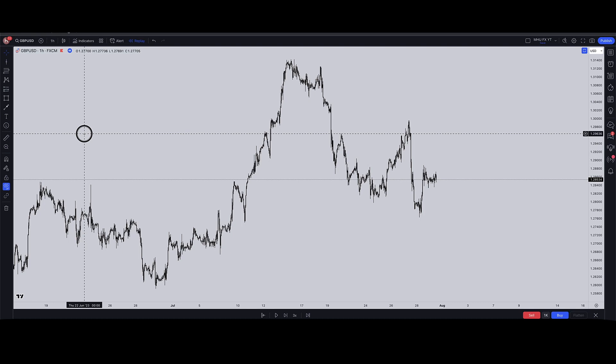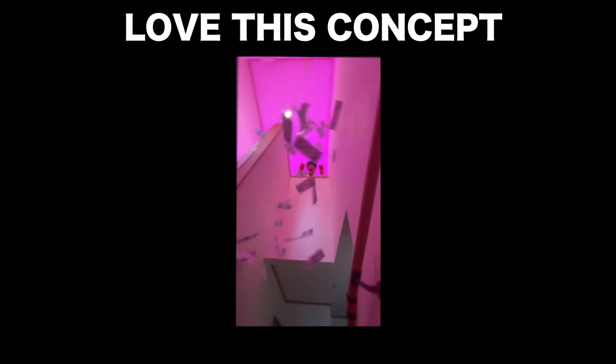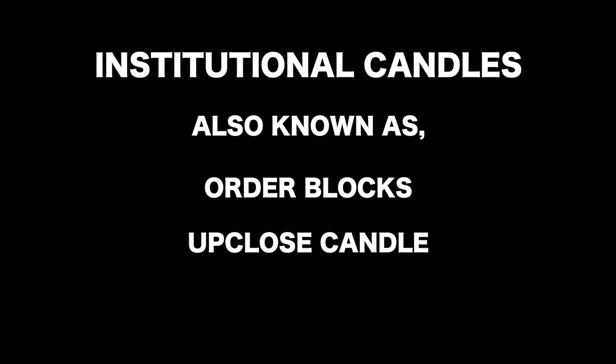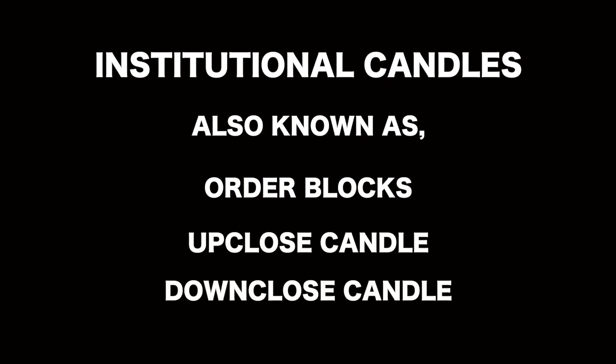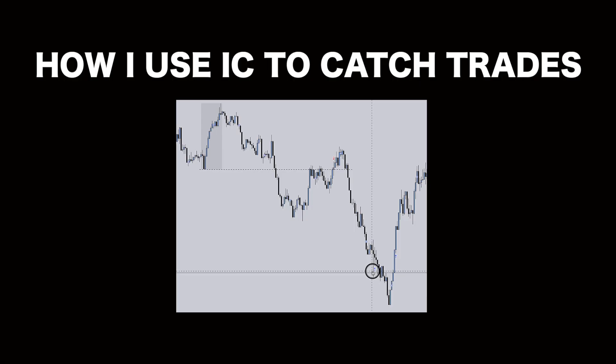I won more trades when I started using this trading concept. Today I'm going to share with you a concept that basically changed my whole trading game. The concept I'm talking about today is institutional candles, also known as order blocks, or an up-close candle or a down-close candle. Today I'm going to show you how I'm using that concept right now to catch trades.